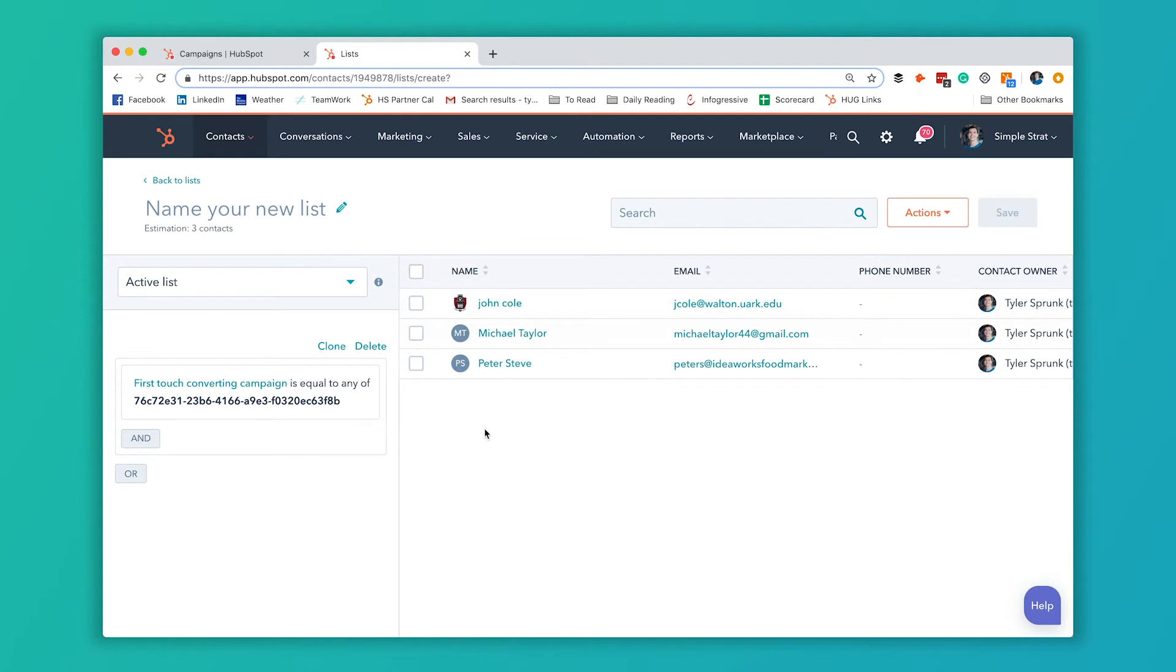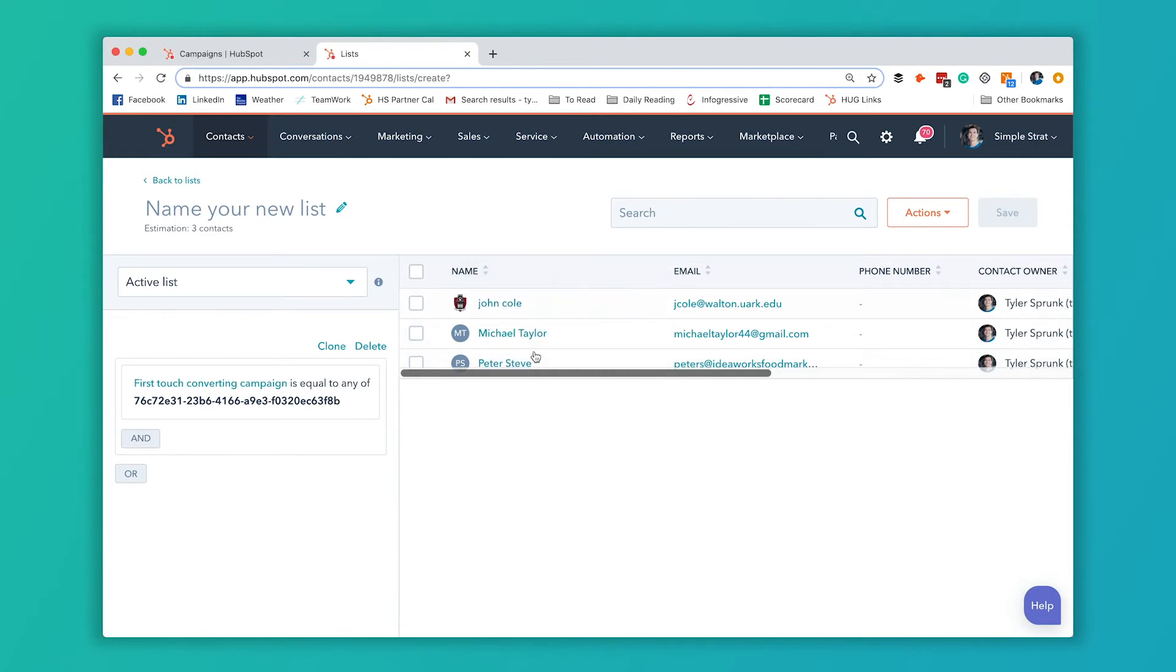And now anytime a contact touches, if their first touch is a part of this campaign, and then they become a contact, they'll be added to this list. I also want to know if somebody has been visiting our website or something like that, but they haven't become a contact yet. But the last thing they touch before becoming a contact is also part of this campaign. I also want them on this list. So I'm going to hit this or button.